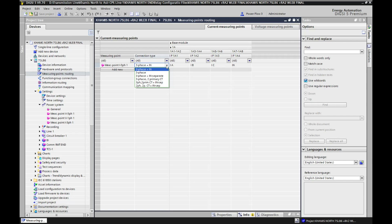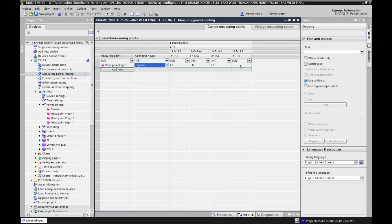Usually our system is three phase plus neutral — red, yellow, blue and neutral — taken from the star point of the CT. We use this option. But for example, where I have a delta-connected CT and I have no neutral, I will select three phase only. If I select this option, as you can see, the neutral disappears — Ia, Ib and Ic only, because we don't have neutral, since the connection type selected is three phase only.